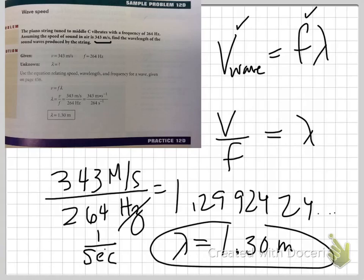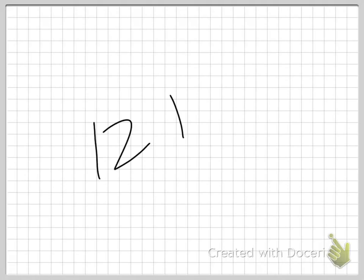Questions, comments, concerns? You could basically let a chimpanzee do these problems — they're straightforward three-part algebra. So 12D, all problems assigned.